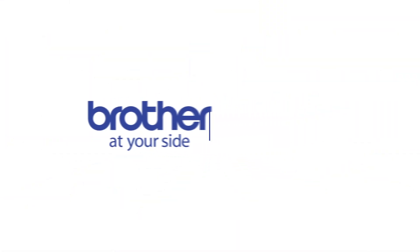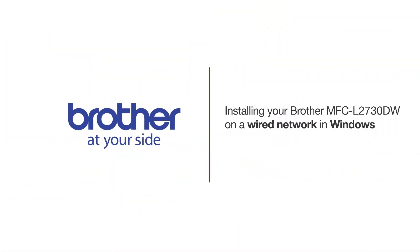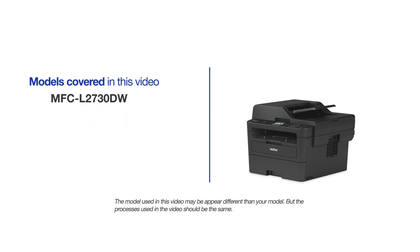Welcome! Today we're going to learn how to install your Brother MFC-L2730DW on a wired network. This video will cover multiple models and operating systems. Even though your machine may not match the model on the screen, the overall process will be the same.